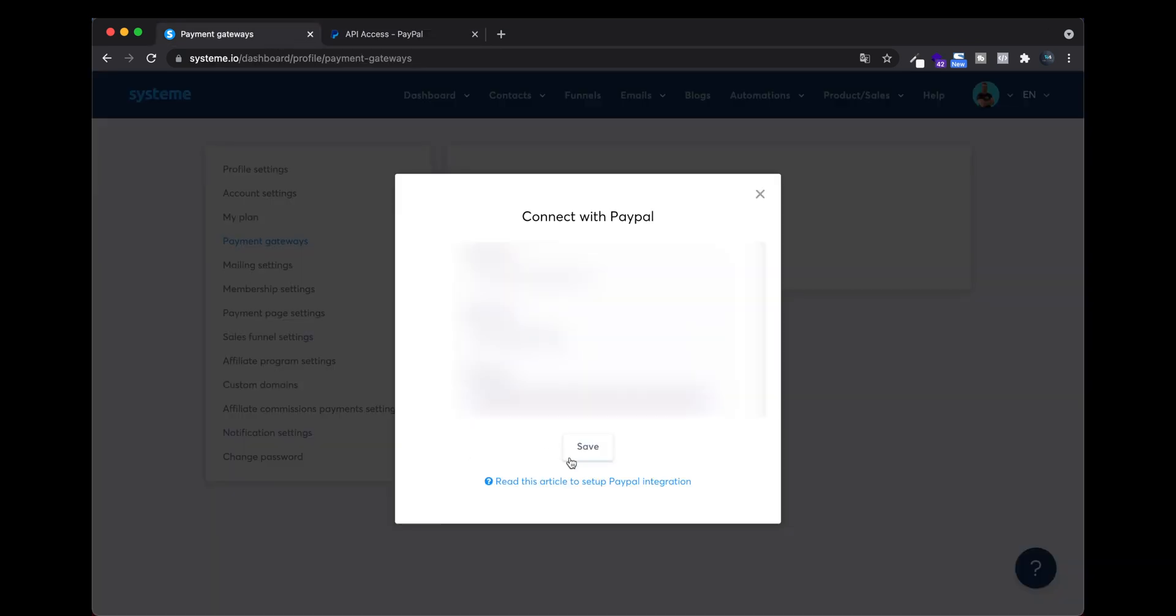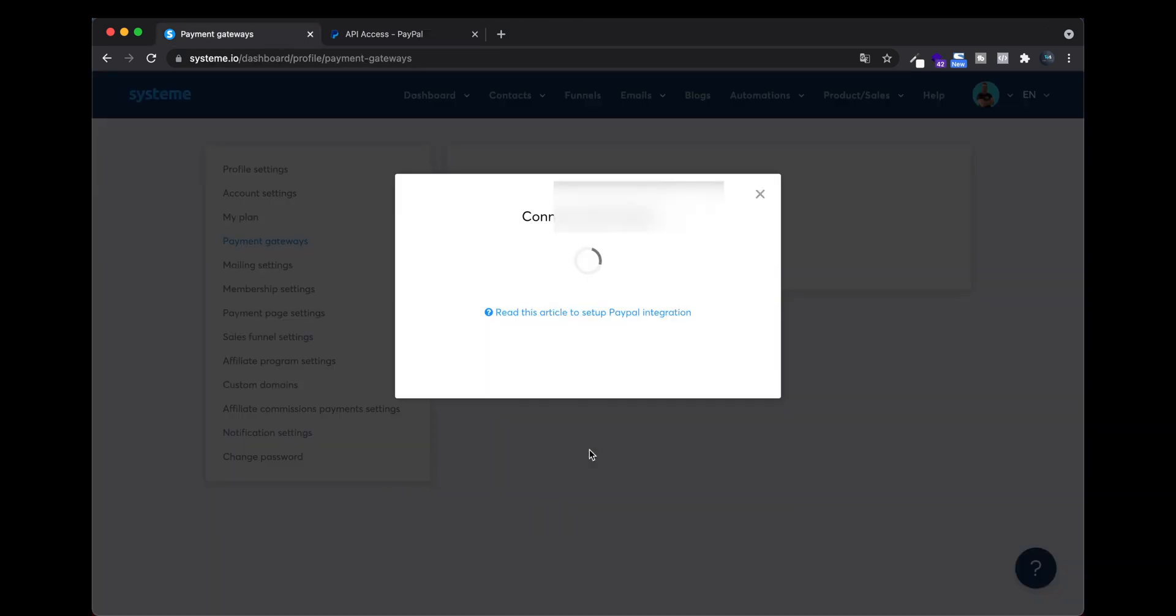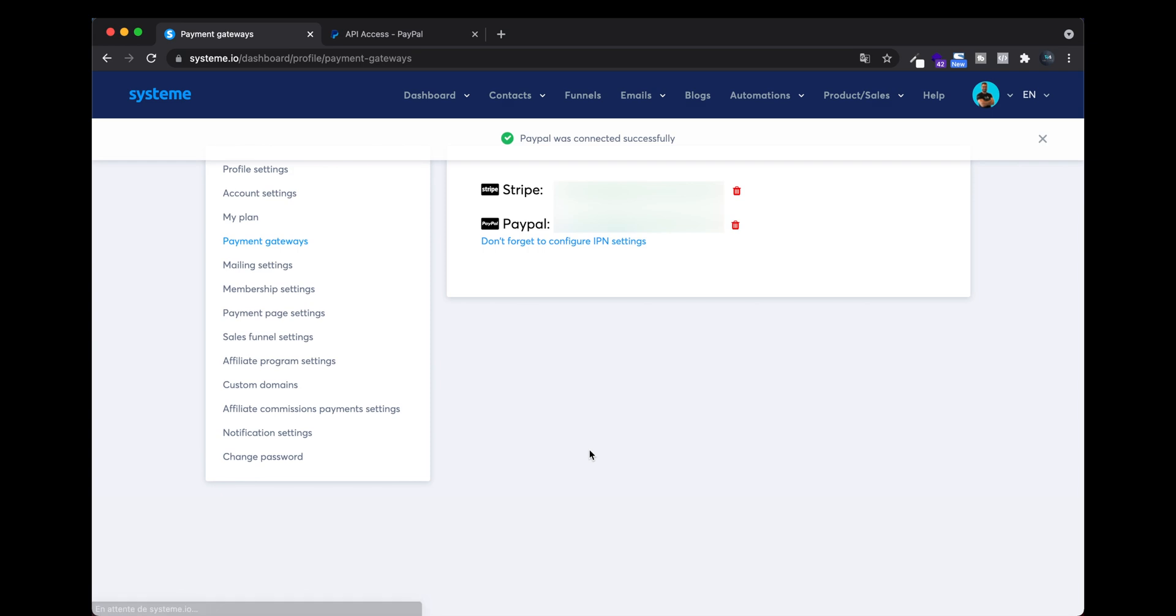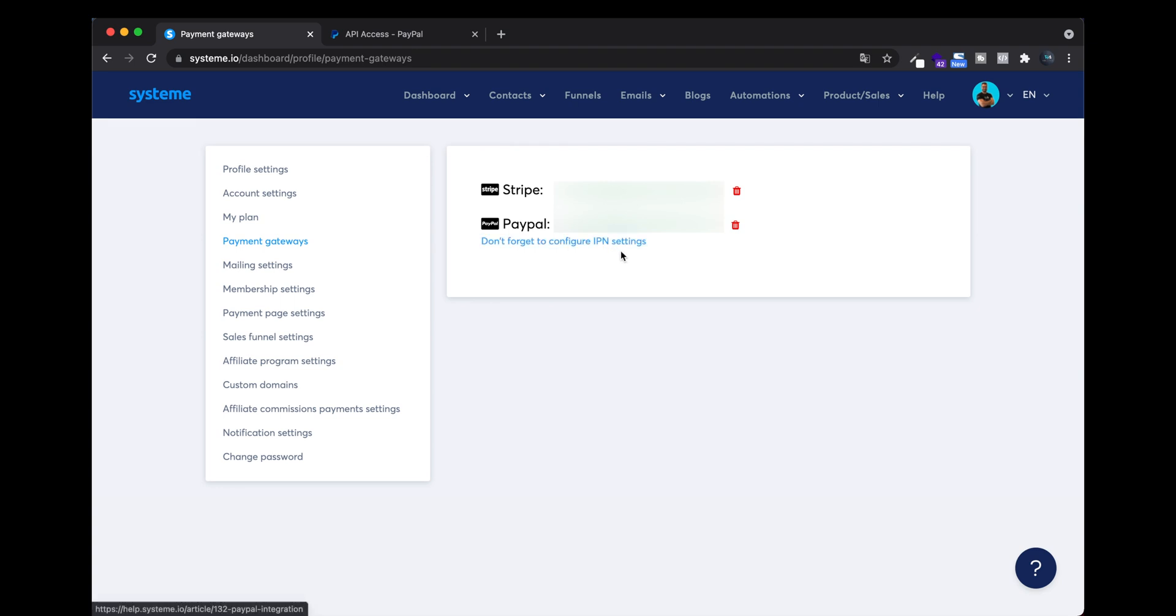You click Save and it is already connected. Then what you need to do is configure the IPN settings, which is the communication between system.io and PayPal.